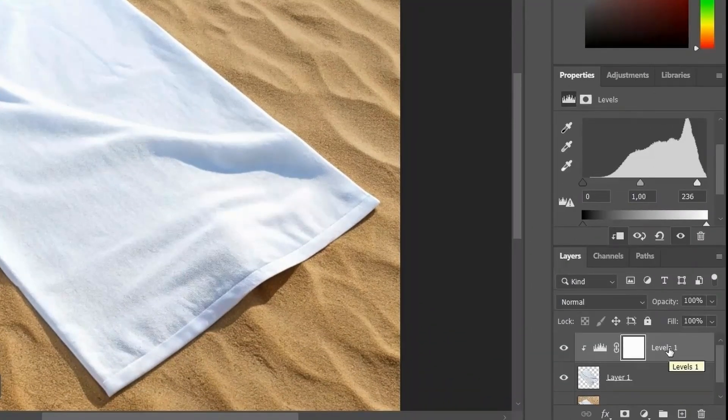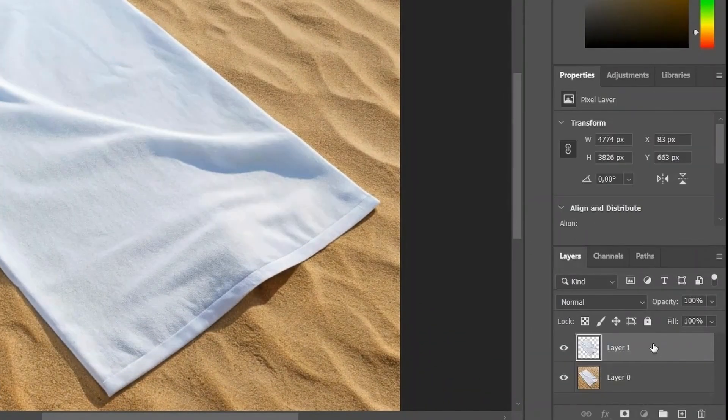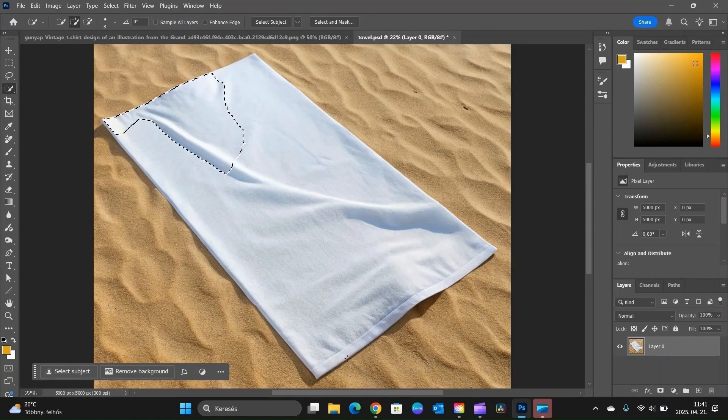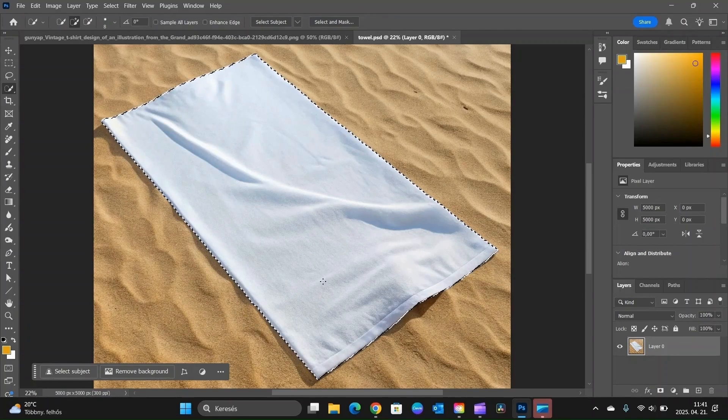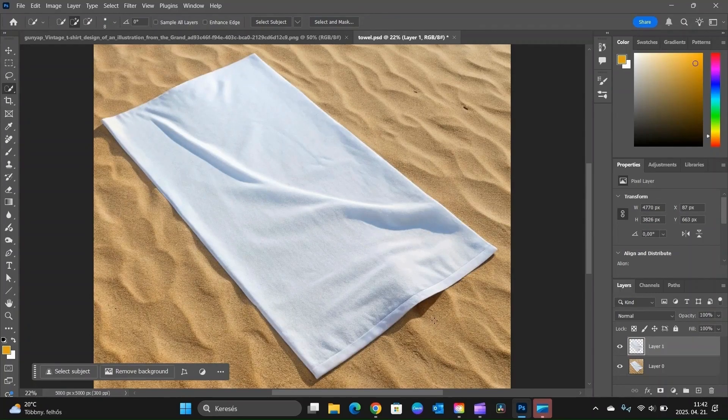Let's remove the previous placement and reselect the towel using the same selection method. This ensures we get a clean and accurate result for the next step.